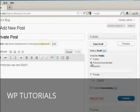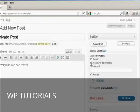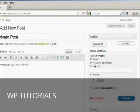Or you can password protect it, which means that anyone who comes to your site can see it if they have the password. So if you want to password protect it, simply make sure this radio button is selected, and type in the password.